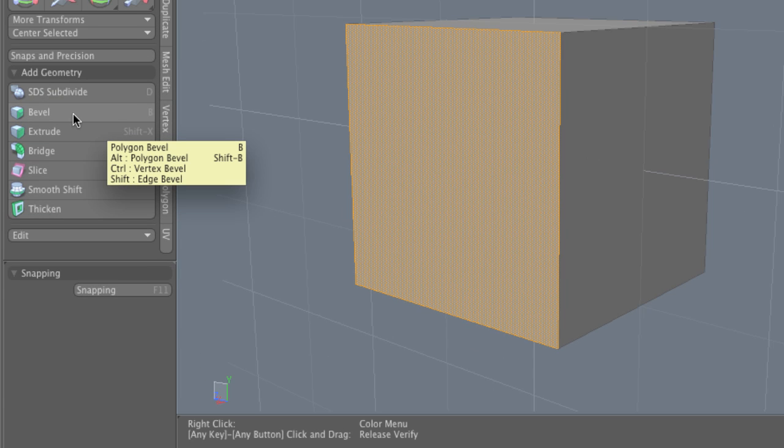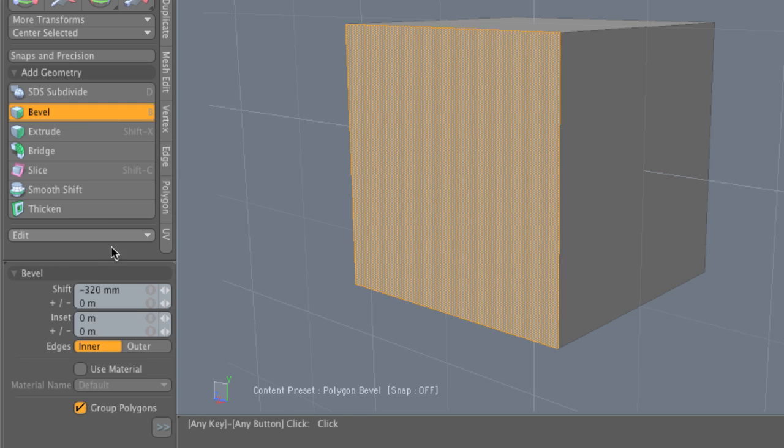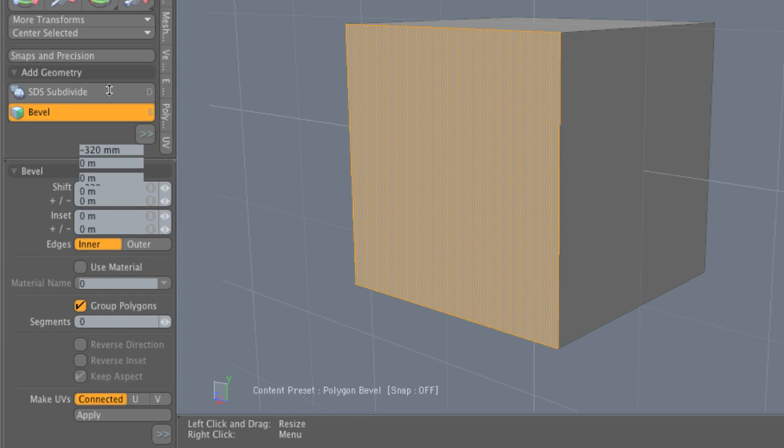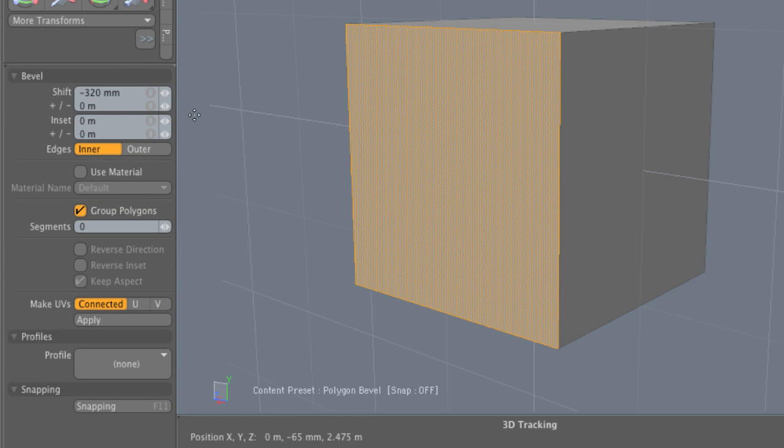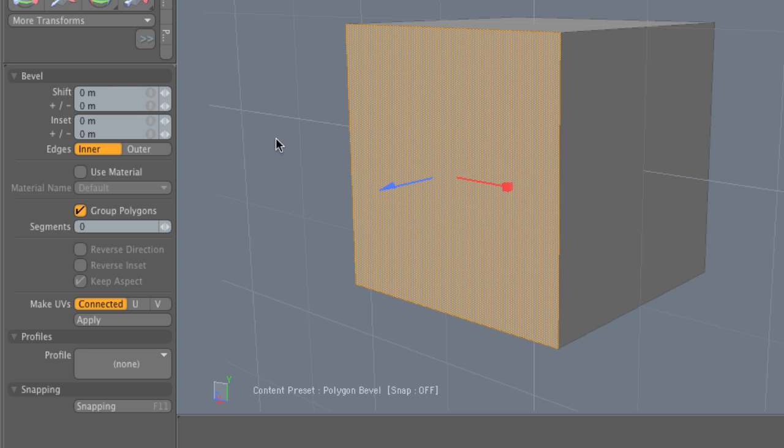So let's activate the tool. Like everything inside of Modo, we don't really apply the tool or the operation to the selected geometry until we click in the 3D viewport. So let's click in the viewport, and you're going to notice that we get two handles: a blue handle with a little arrow on top, and a red handle with a square on top.